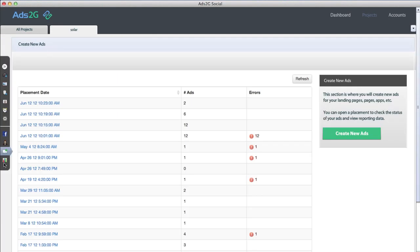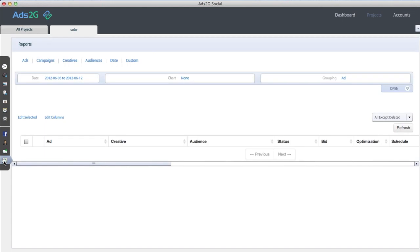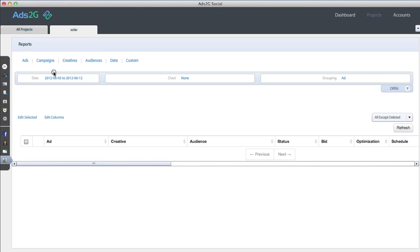The reporting screen is probably the most important — it shows all your reporting data with preset reports including ad performance, campaign performance, and creative performance. You can see breakdowns by audience, individual dates, and there's custom reporting where you can group by keyword or state. You can mix and match any targeting variables to see exactly what's converting and what isn't.